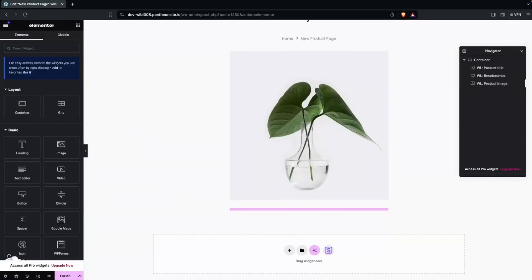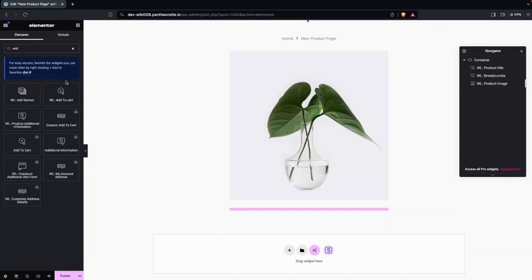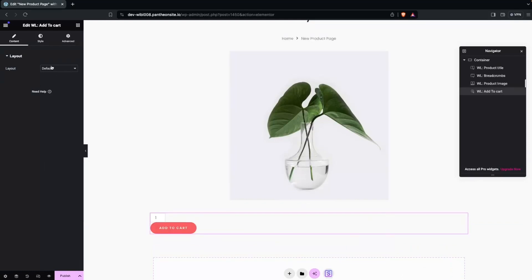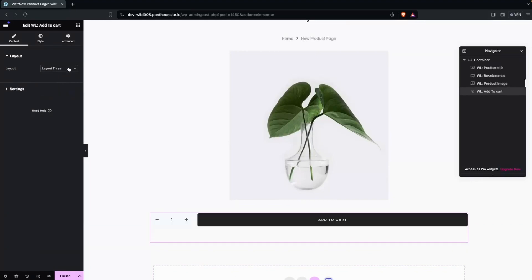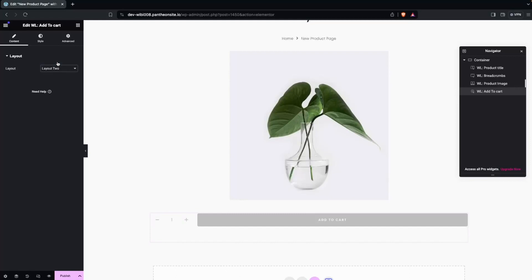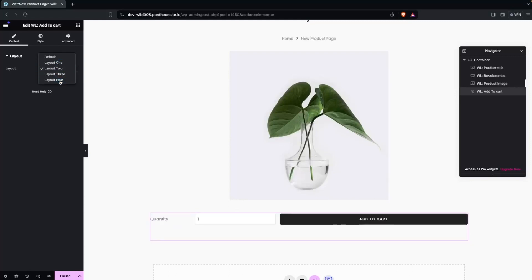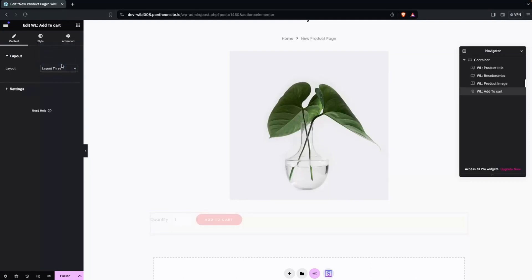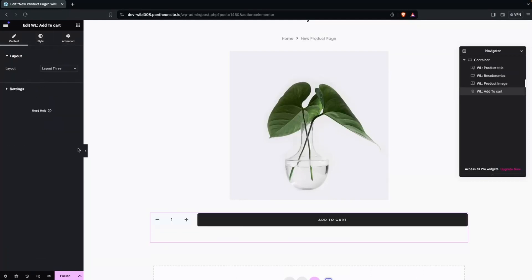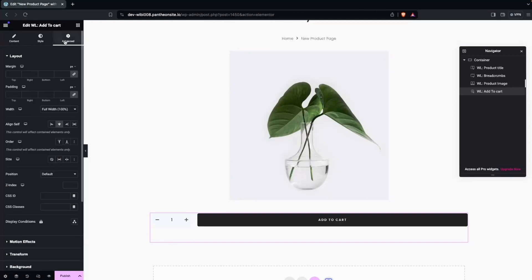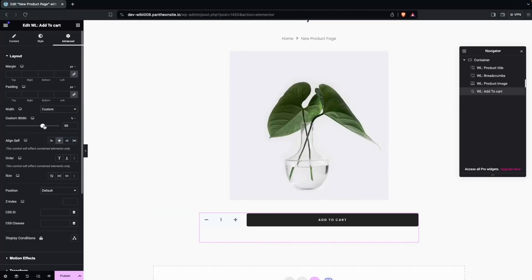Now I'd like to add the 'Add to Cart' widget. Let's drag it and place it after the product image. I need to change the layout — I'll try layout 3, then layout 2, then layout 4 — and I think I'll go with layout 3. Then in the advanced settings, I'll set the width to 50% and set align self to center.